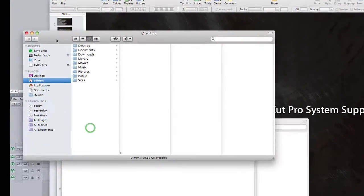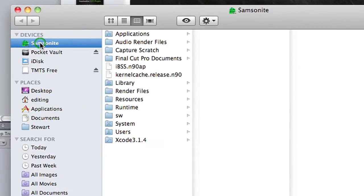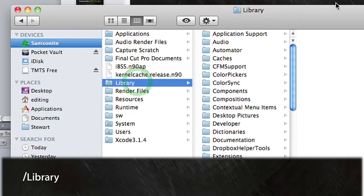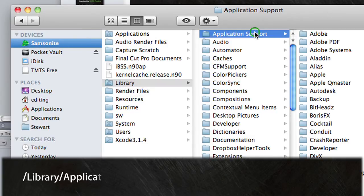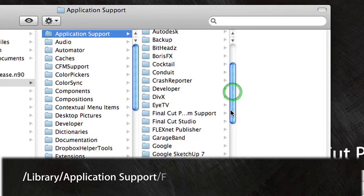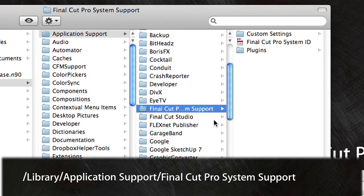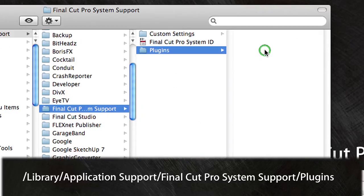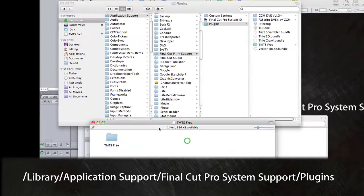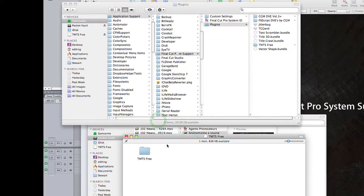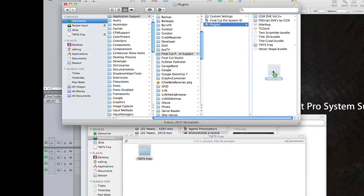Go over to the Finder on the left and click on whatever your startup drive is — maybe it's called Macintosh HD. In my case, mine is called Samsonite. So click on that, then go to Library, Application Support, Final Cut Pro System Support, then go to Plugins. In that TMTS Free folder, just drag the TMTS Free folder right into that Plugins folder.